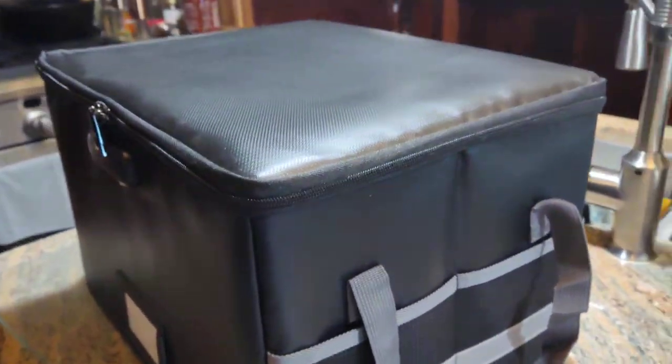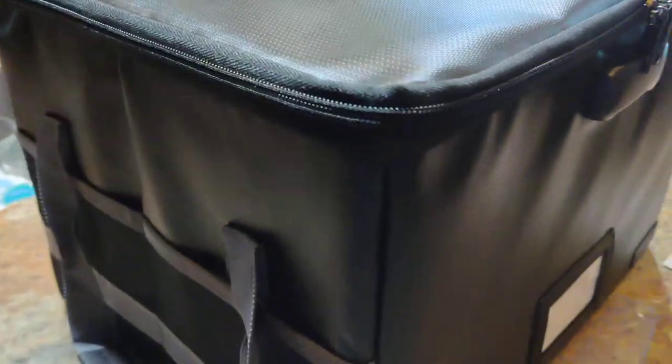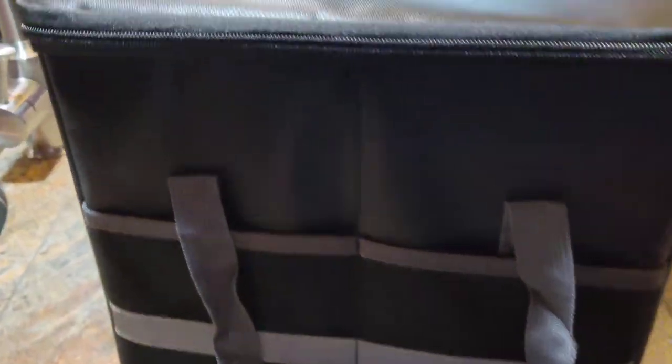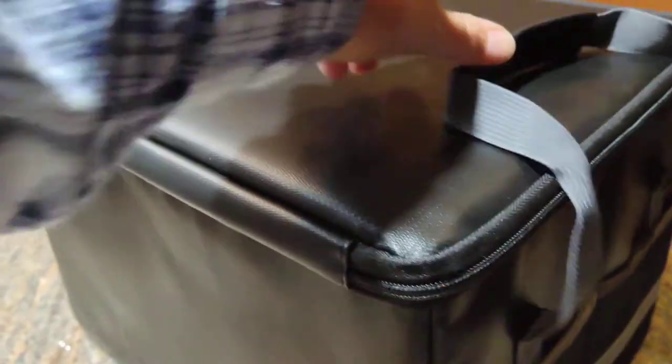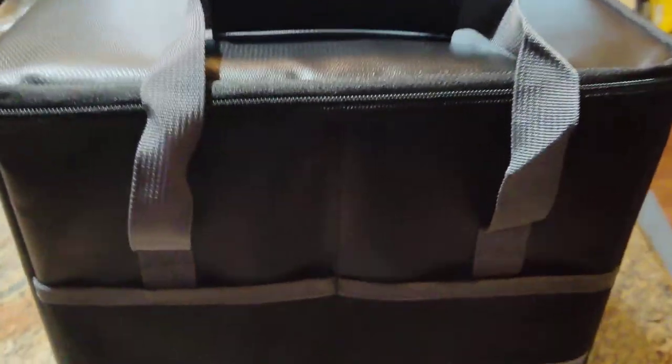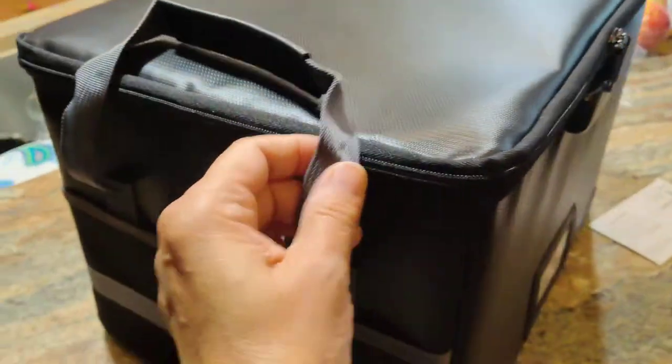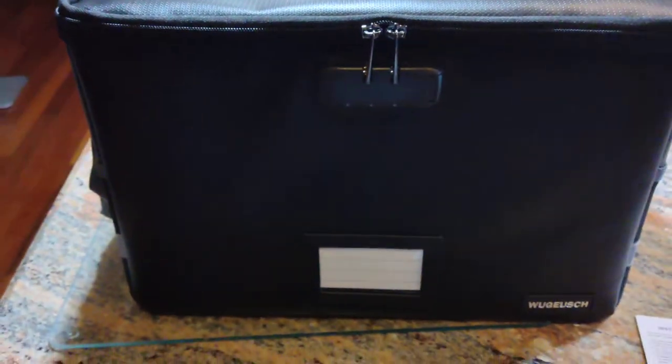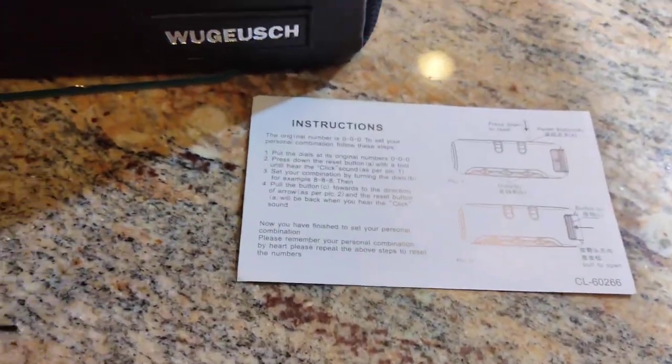This is a very nice lightweight fireproof box to keep your important papers in and know that they're safe should there ever be a catastrophe. The front is lockable, the zippers are lockable, and it comes with instructions on how to set the lock.